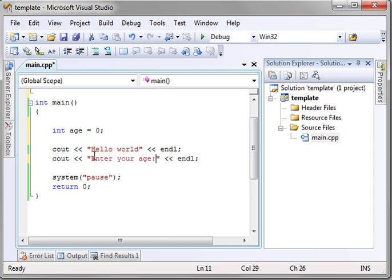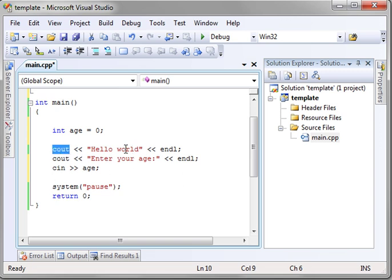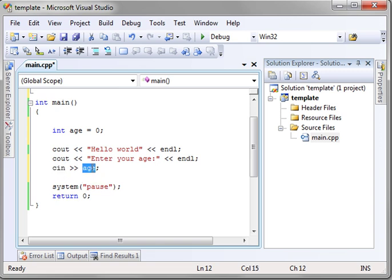And we're going to say, hello world, enter your age. And then cin age. Now, what that will do, you notice how the arrows are in a different direction here. Think of the left side as out, the right side as in. Cout, you are shifting the bits out to cout. Cin, you are reading bits into a variable called age.